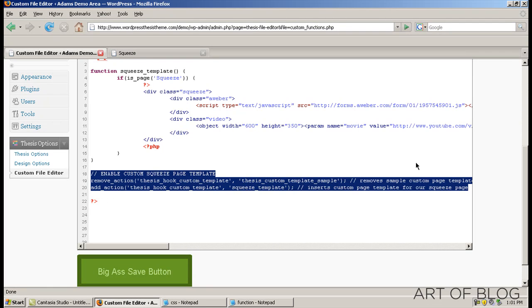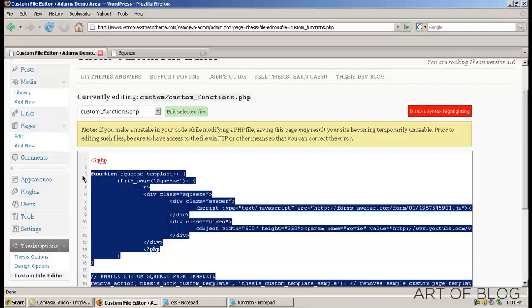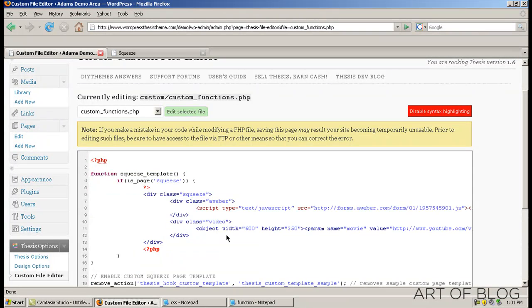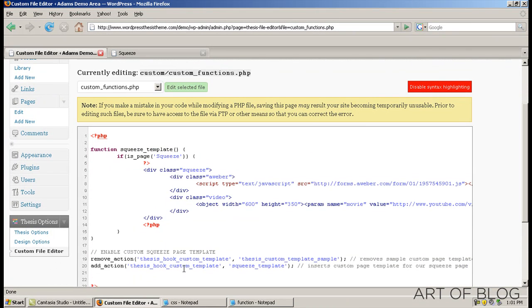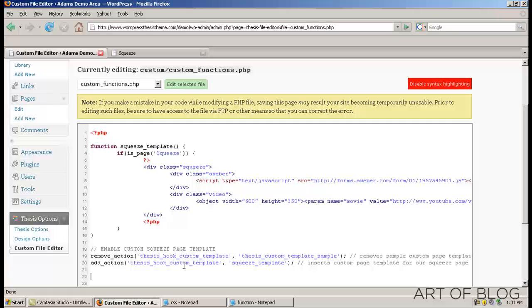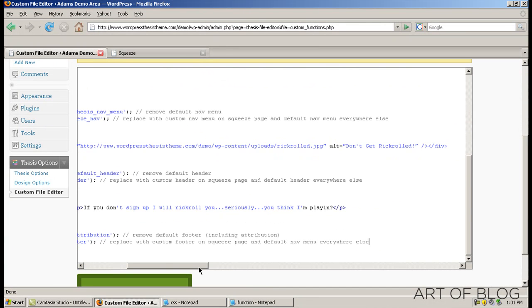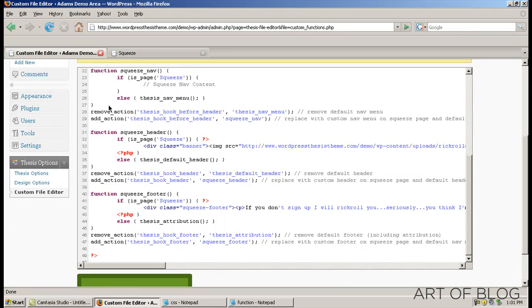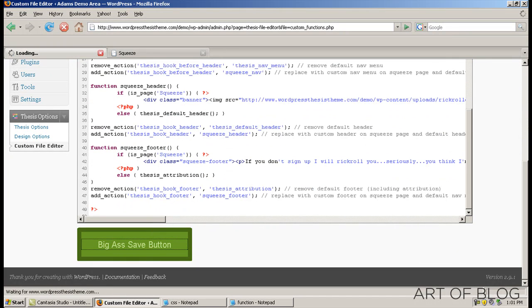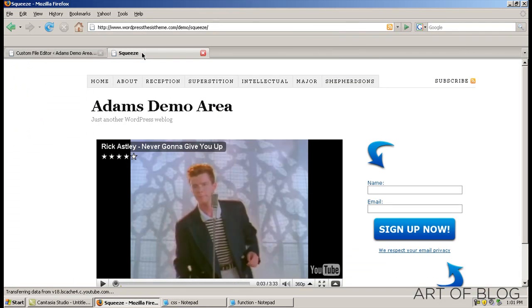And we just want to copy and paste this in below. So, if we scroll back over here, you'll see those three functions. We just put those right in there. Scroll down, click the big save button.